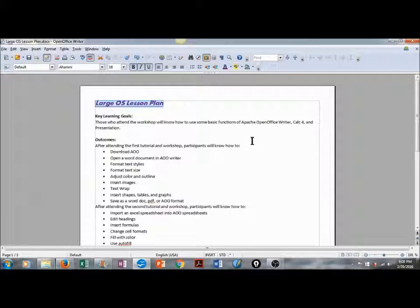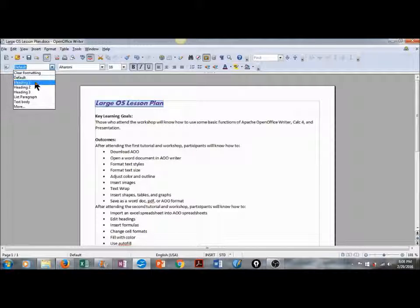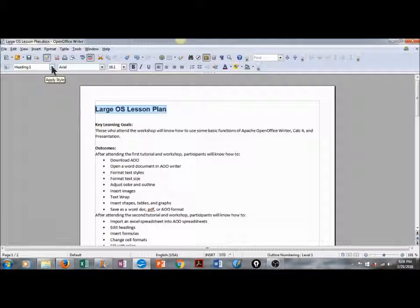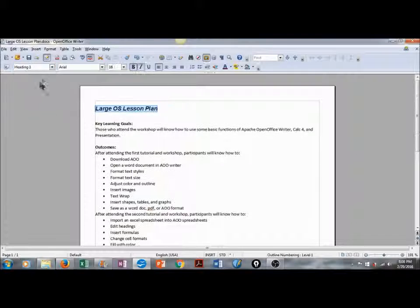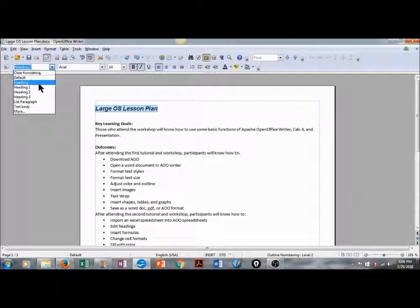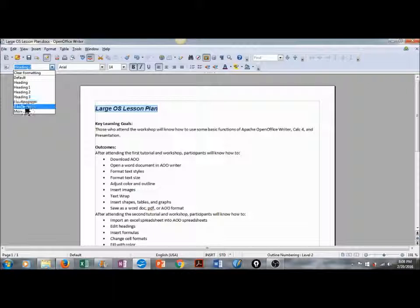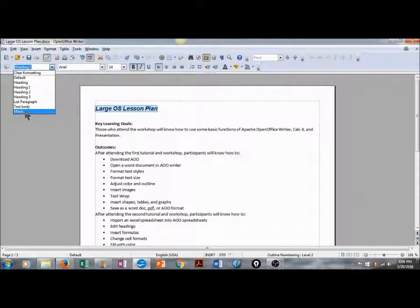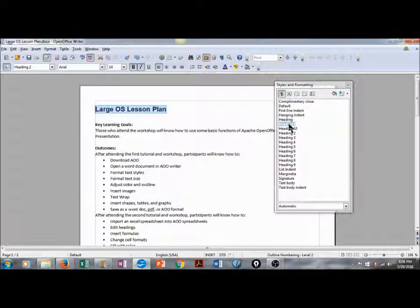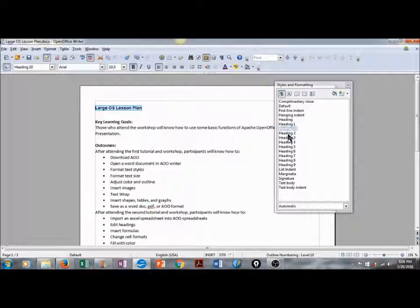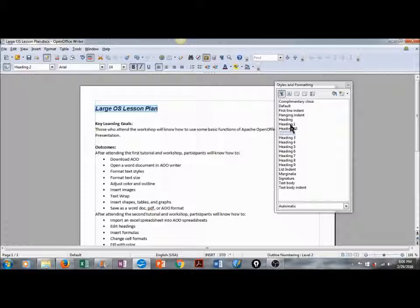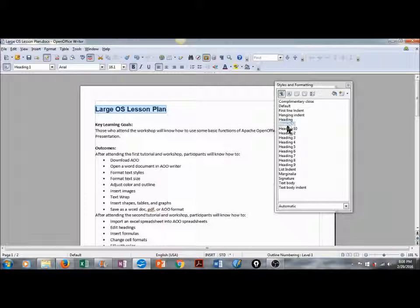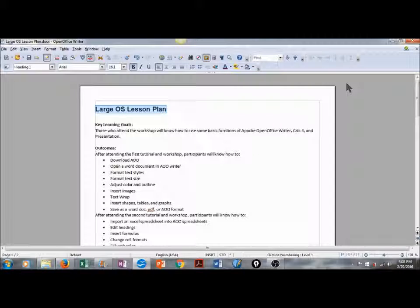Or, we can go here to Apply Style and choose from one of the heading styles that they offer. This is a good way to stay consistent with your headings and your subheadings throughout your document. If you're interested in exploring these, you can go to More. And then just simply double click, and it will change your selected text. I'll go with heading 1 for now, and then close out the styles and formatting box.